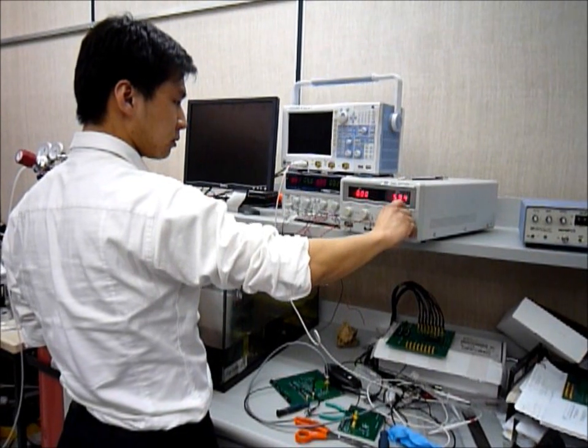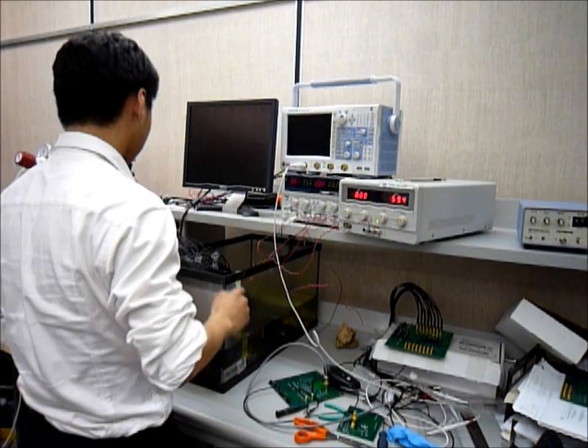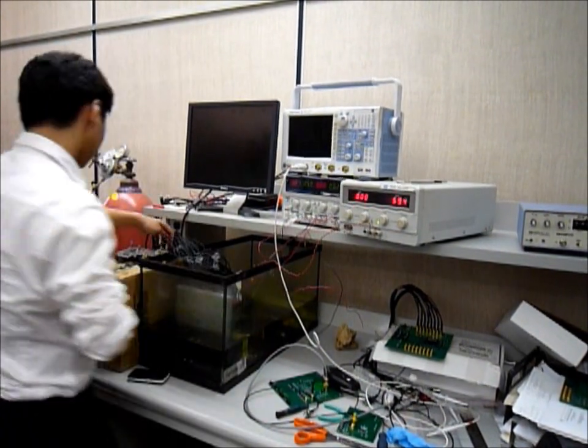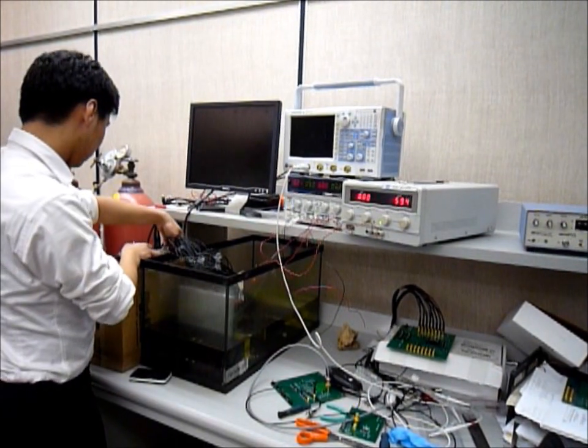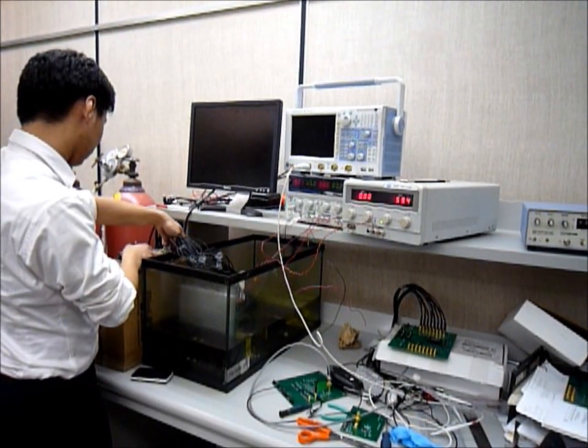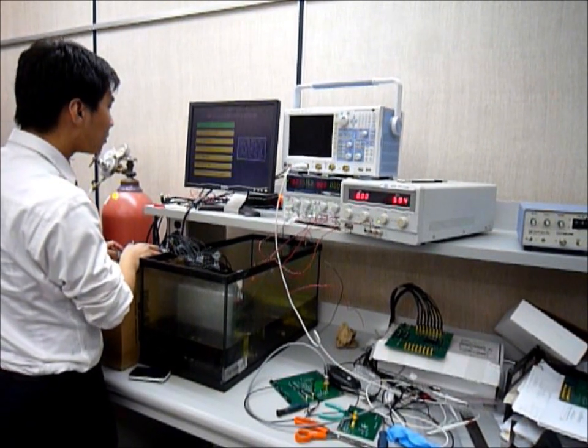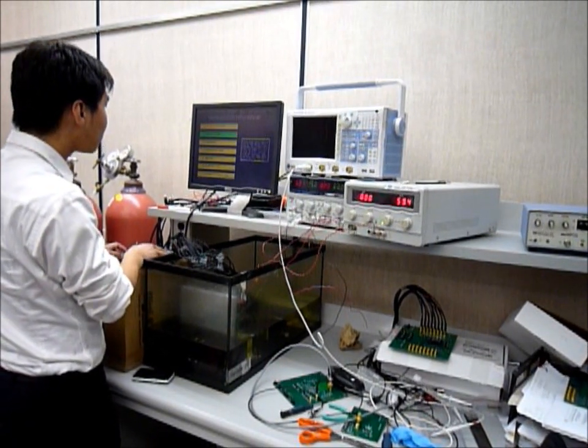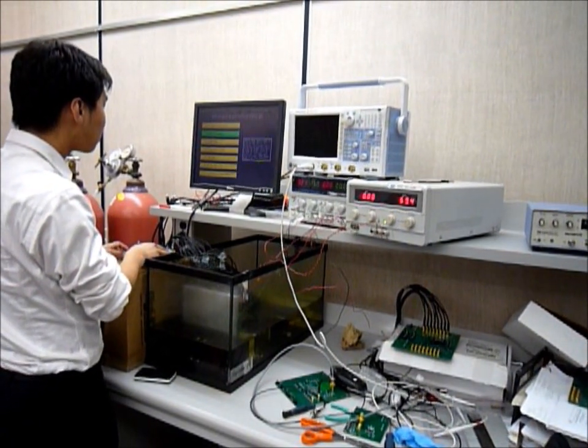We started by placing the CMUT directly into the socket on the main printed circuit board. The CMUT is extremely fragile, so we were very careful when handling the chip.